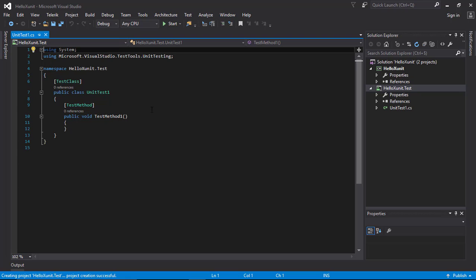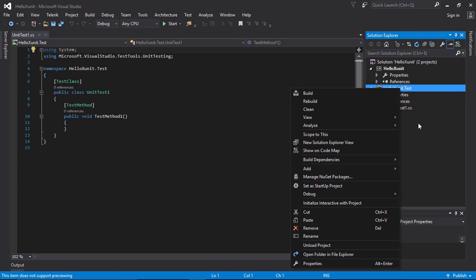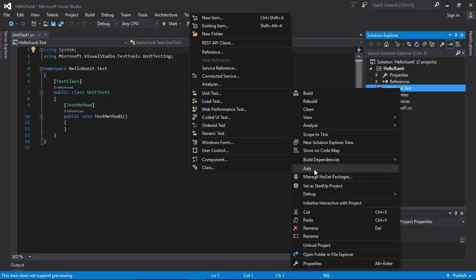So now we have created the two projects that we are going to use during this tutorial: the class library project that we will be testing, and the unit test project. Now we are going to add a reference inside our unit test project to the class library project.